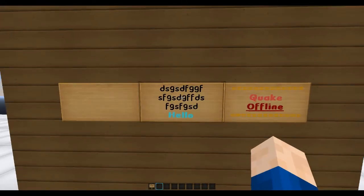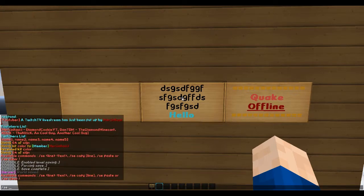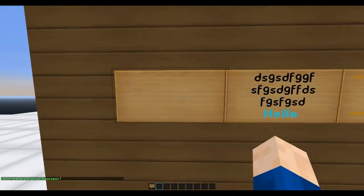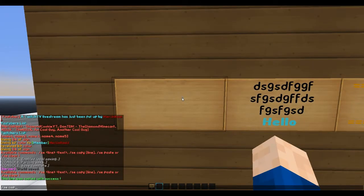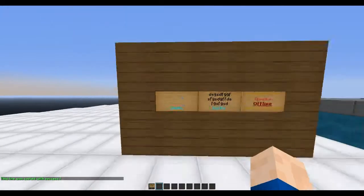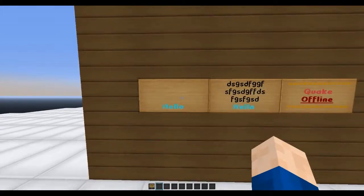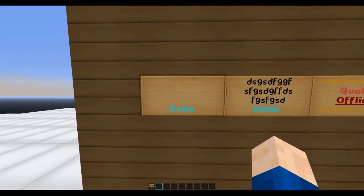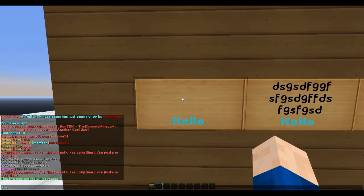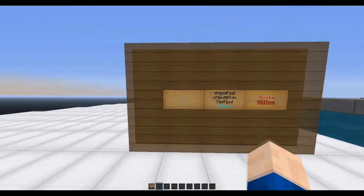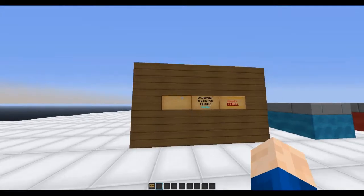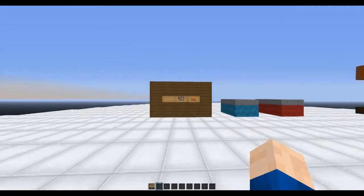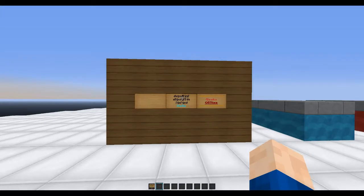You can also do 'list' to see all the commands. You can do 'copy' on the bottom line, then go to another sign and do 'paste' — and now it is pasted. That is a lot faster. You can also do 'clear' and then the sign is cleared.